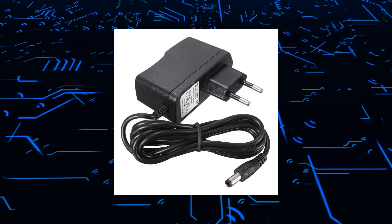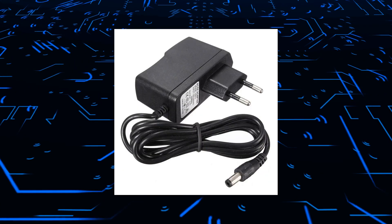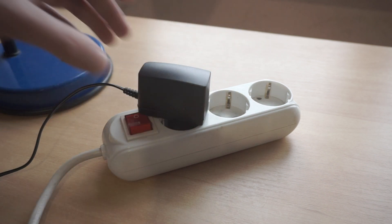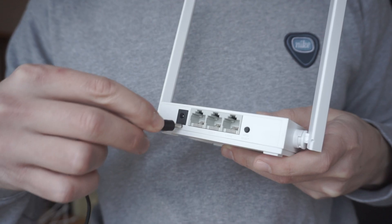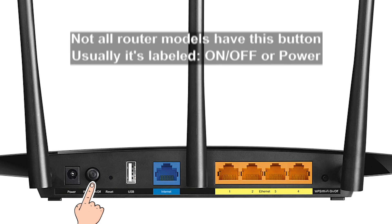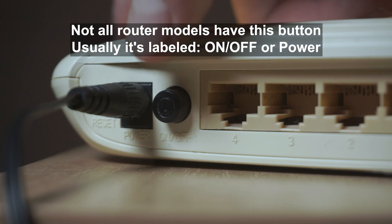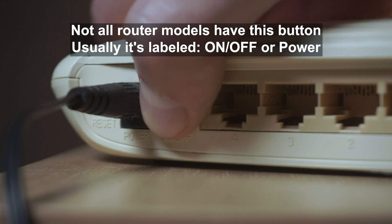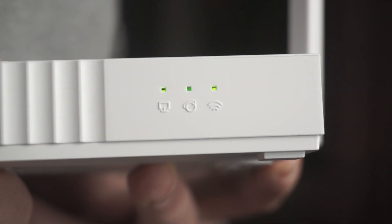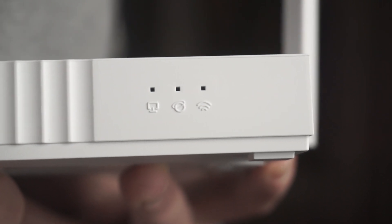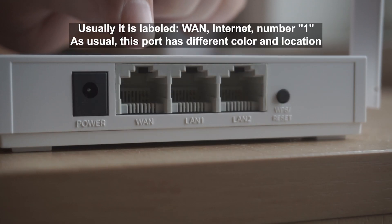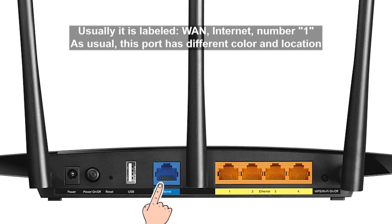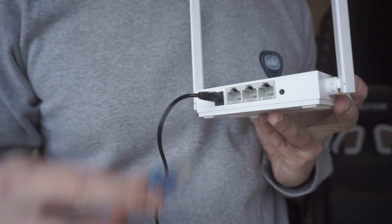The first thing you need to do is turn on the router. Take the power adapter, plug one end into an outlet and the other into the router. On some models, you need to press the power button. When the router turns on, the indicator will light up. Then connect the cable from your broadband provider to a special port. This port is usually signed as WAN or Internet and usually it has a different color. Each cable should be inserted until it clicks.